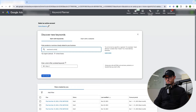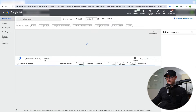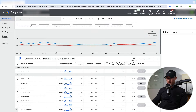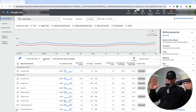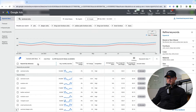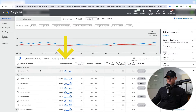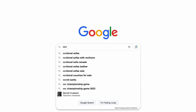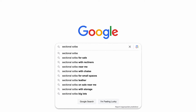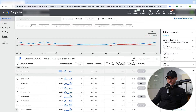I'm going to type in 'sectional sofas' and hit Get Results. This brings us into the actual Keyword Ideas plan and there's a lot going on here. There's an average monthly search column — Google is saying there are 165,000 searches per month for 'sectional sofas.' You have to remember that is the exact search for that term. There are obviously a million different variations of sectional sofa keywords.